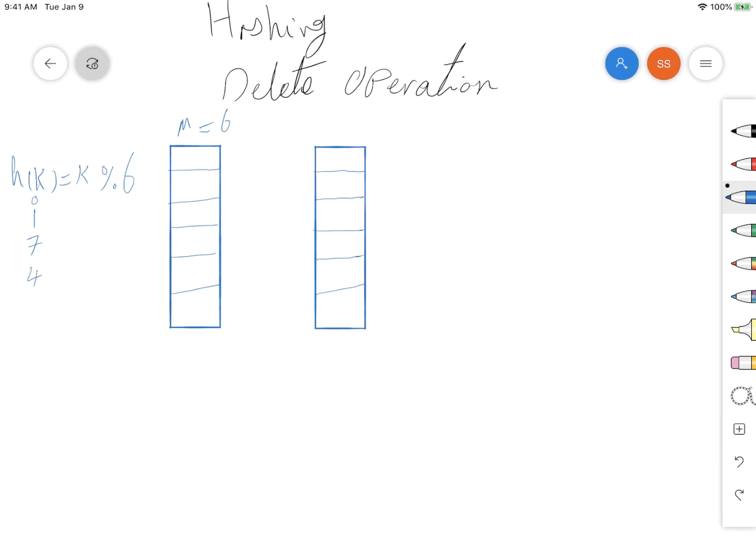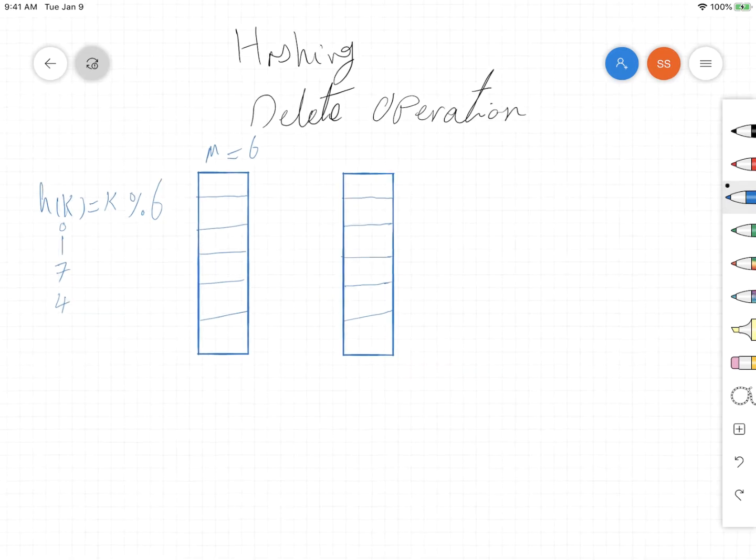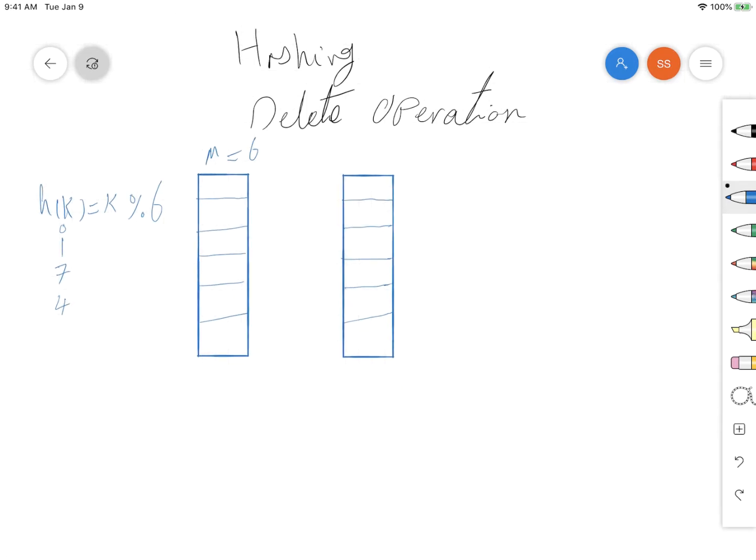Hello everyone. Today we're going to talk about the delete operation in hashing. Let's explain this operation with some examples.